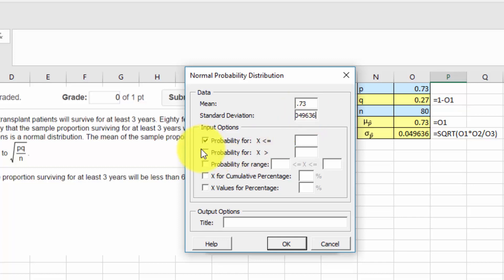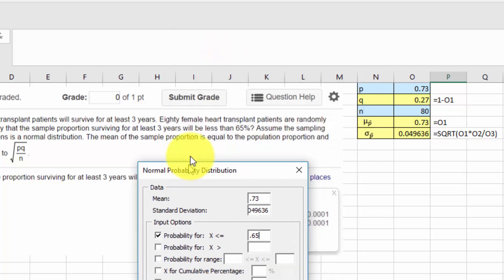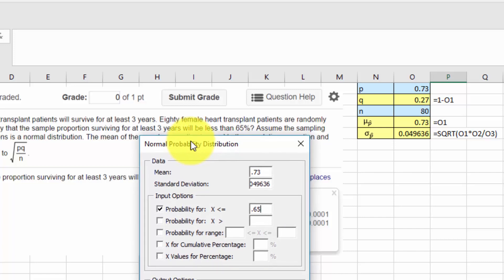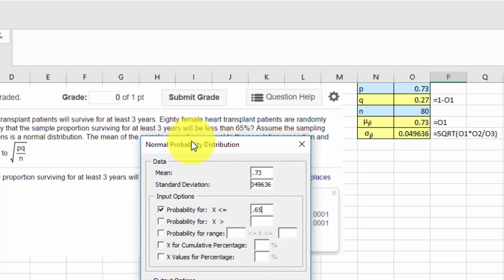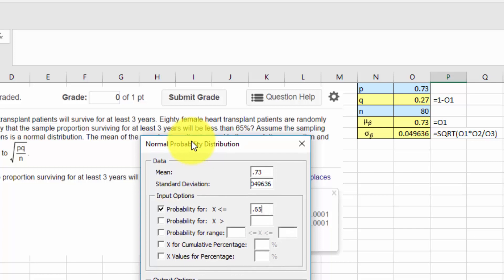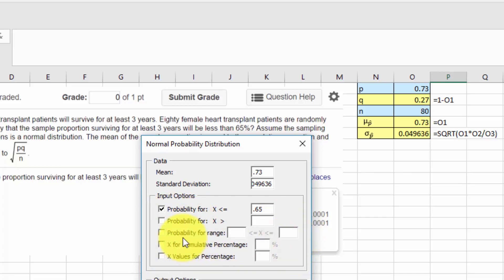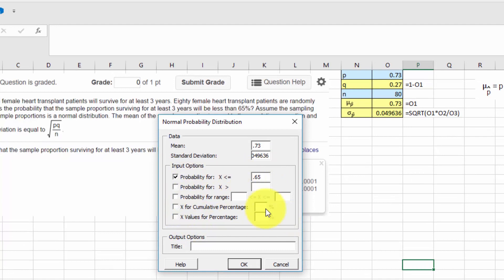And we want our probability for x less than or equal to .65. That was the question they had there. It was the probability of a sample proportion for at least three years will be less than 65%. And in this dialog box for PHstat, you can get a number of different probabilities. We don't need them all this time. But just be aware of that. It's very much like the stat crunch calculator that you can solve for all these values. So, I'm just going to click OK.